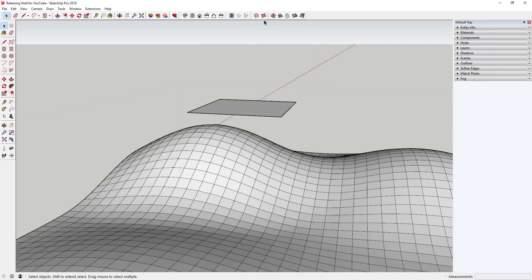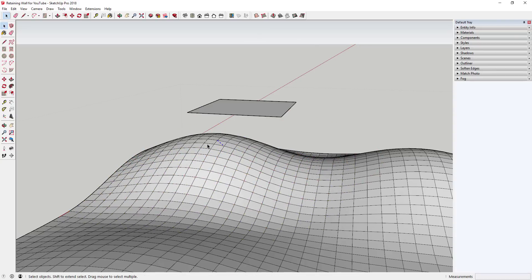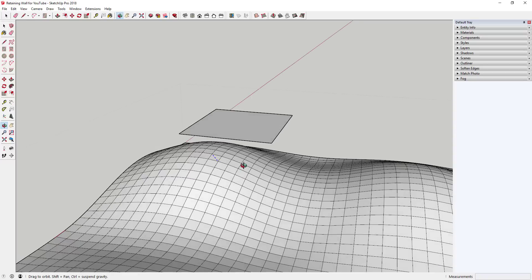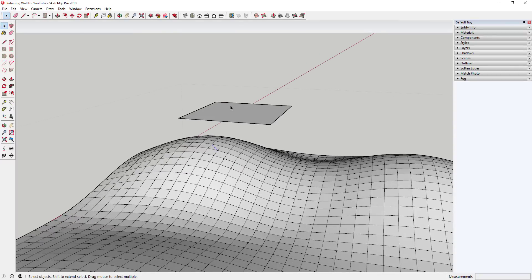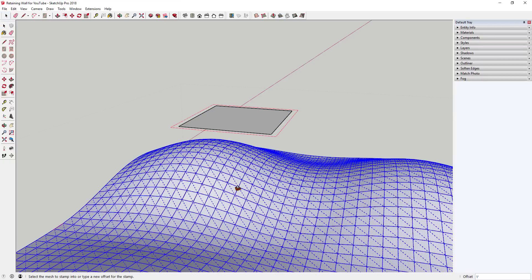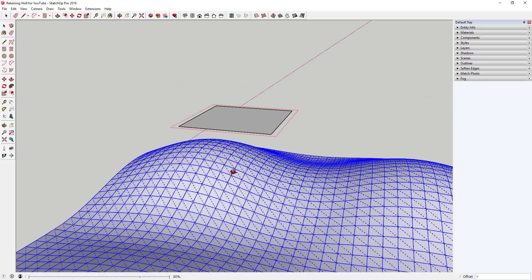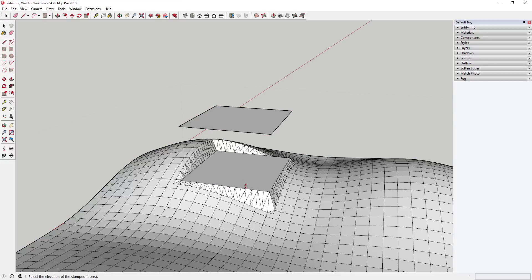I'm actually going to shorten this hill just a little bit to make this easier — this would still work with a taller hill, but you'd have to do more work. What we're going to use is the Stamp tool. To use it, click on the face you want to stamp, then click the Stamp tool — it's going to ask what face you want to stamp on. Since I had the face selected, it knows what to stamp. If I click on the terrain, it'll allow me to stamp the object into my hill.